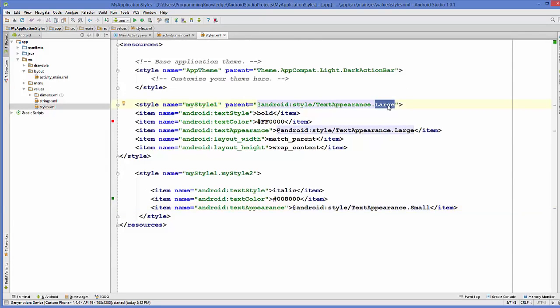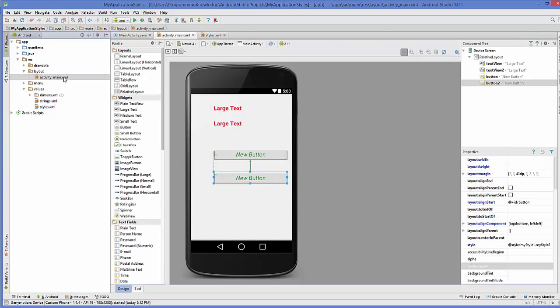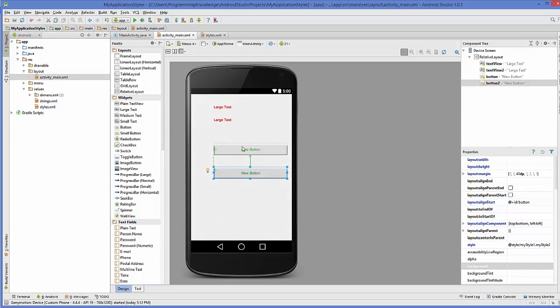For example I make it small like this and I go here, now the text appearance will become small.